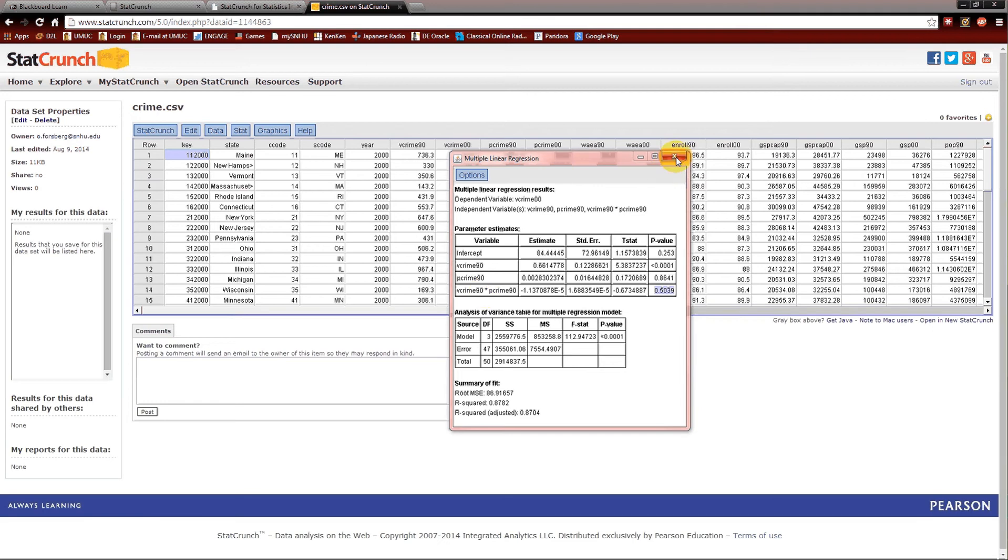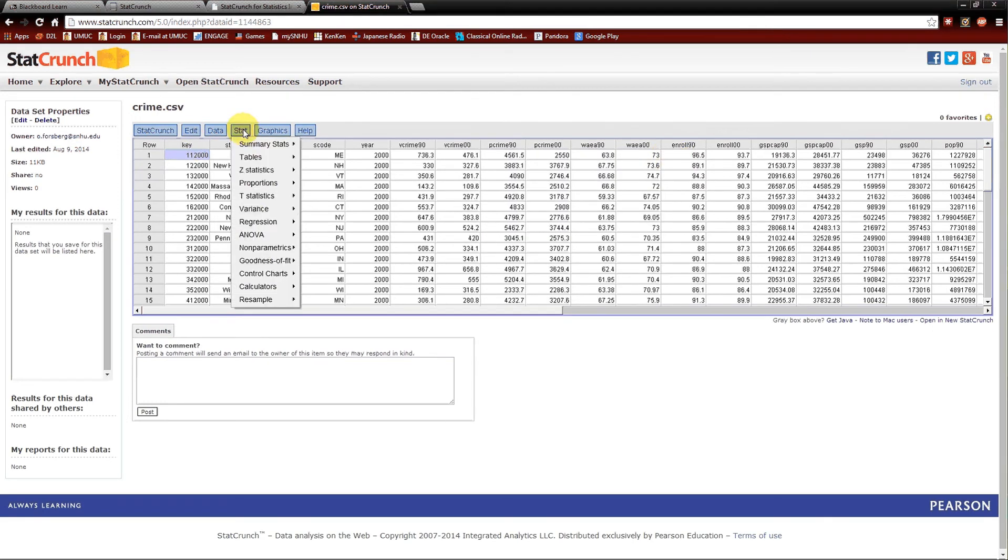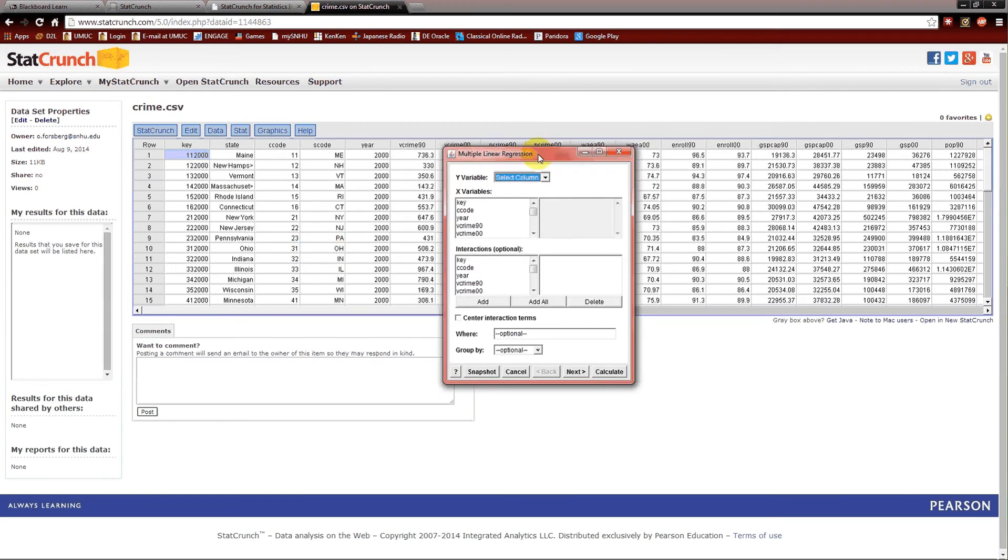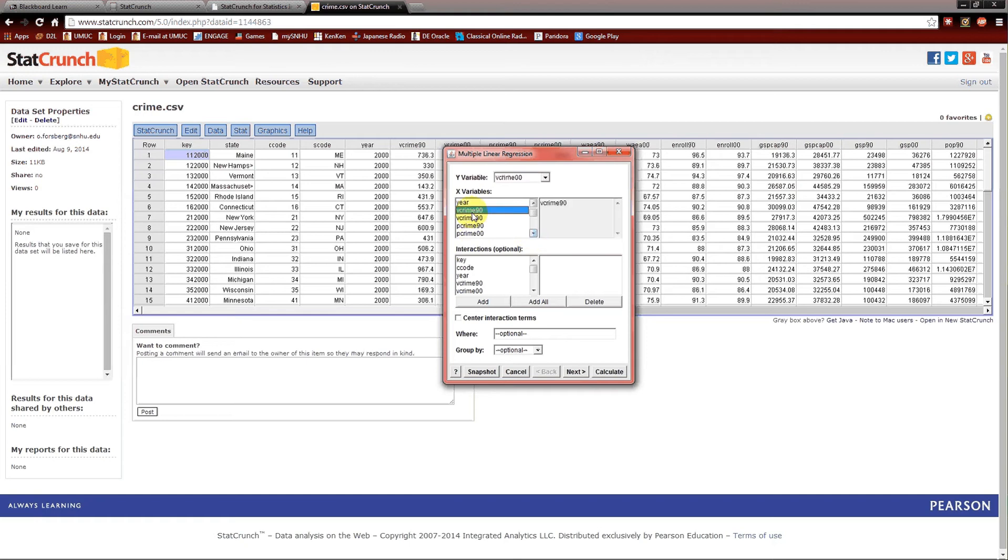So, close this. Stat, regression, multiple linear. We're going to do an additive model, or the first of our two additive models. Y variable again is going to be vcrime00. The x variables will again be vcrime90 and pcrime90. There will be no interactions. And calculate.